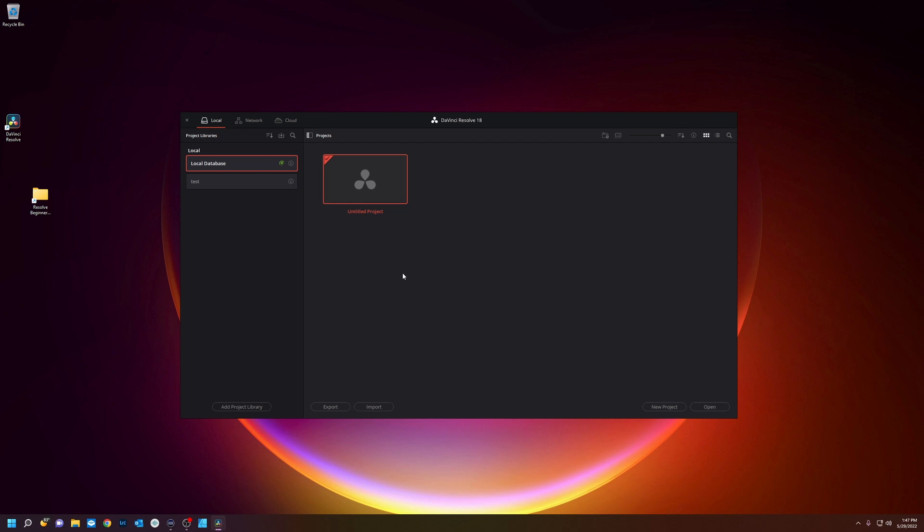When you first open DaVinci Resolve you're met with this screen. This is called the project library screen. This is where you can have many different databases for all your projects and each project will live inside your databases.